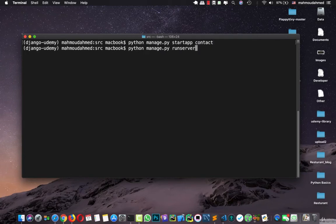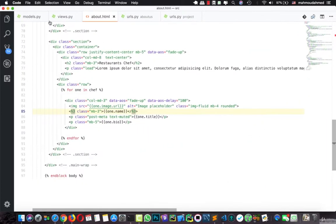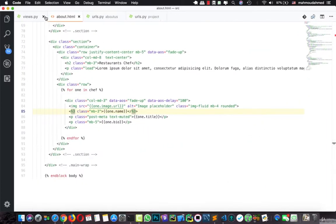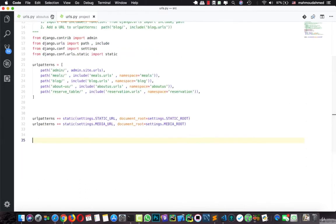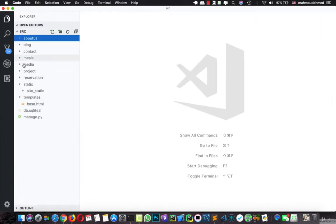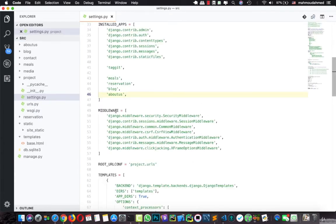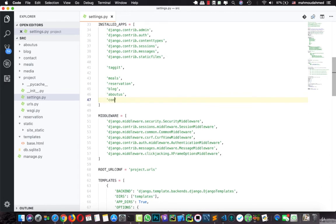Now let's run our server again and let's open our code. As we've learned through the course, when we create a new app, first of all we need to add this app to our installed apps. So let's open our project settings and let's add our new app: contact.